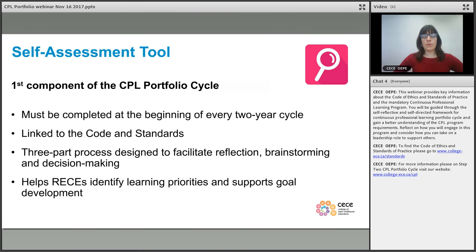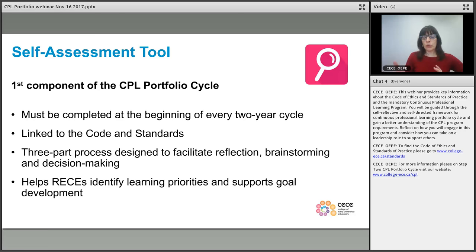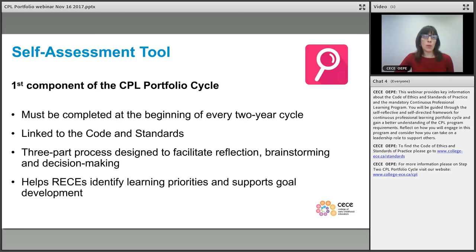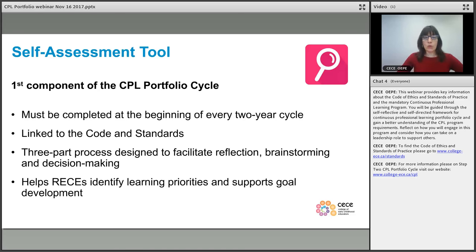The first part of the portfolio cycle is done every two years. In completing the self-assessment, you go through the code of ethics and standards of practice and reflect on your current practice, what's happened in the recent past, and what you're envisioning for the future. This allows for some decision making as to what your top three priorities are, and those three priorities get transferred into three concrete goals for yourself.